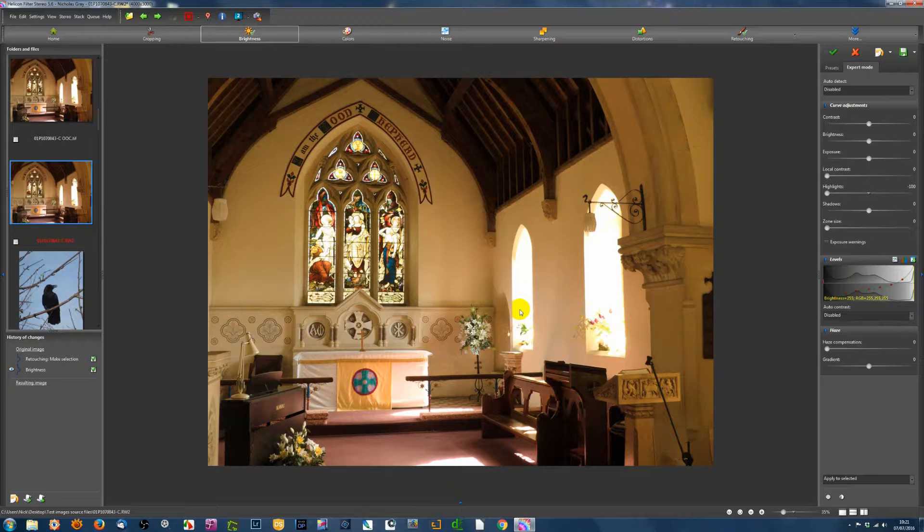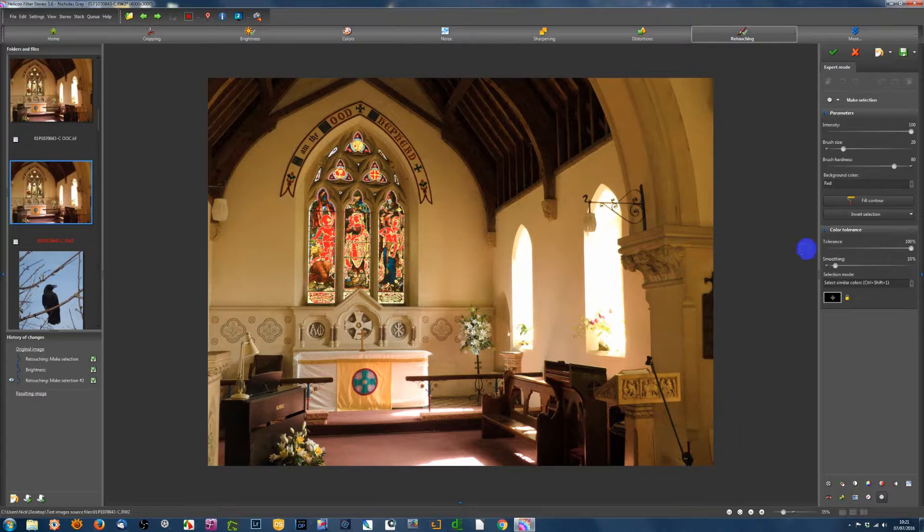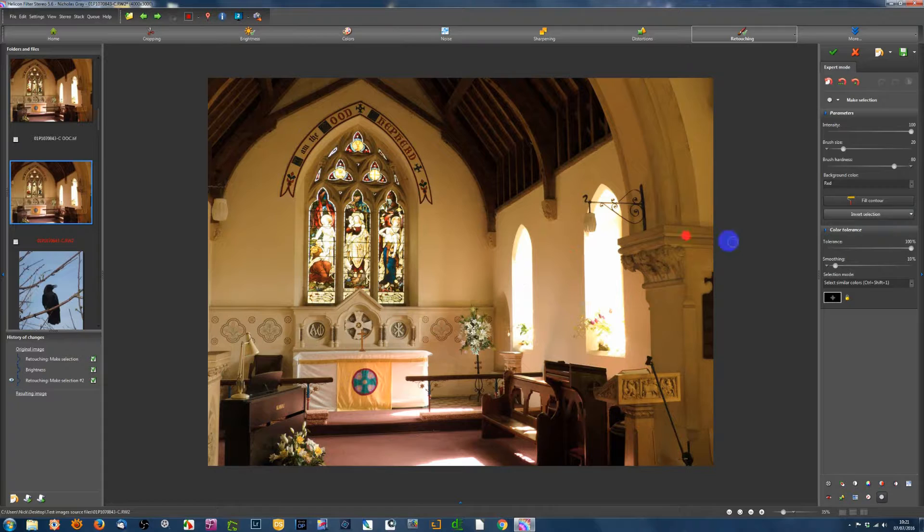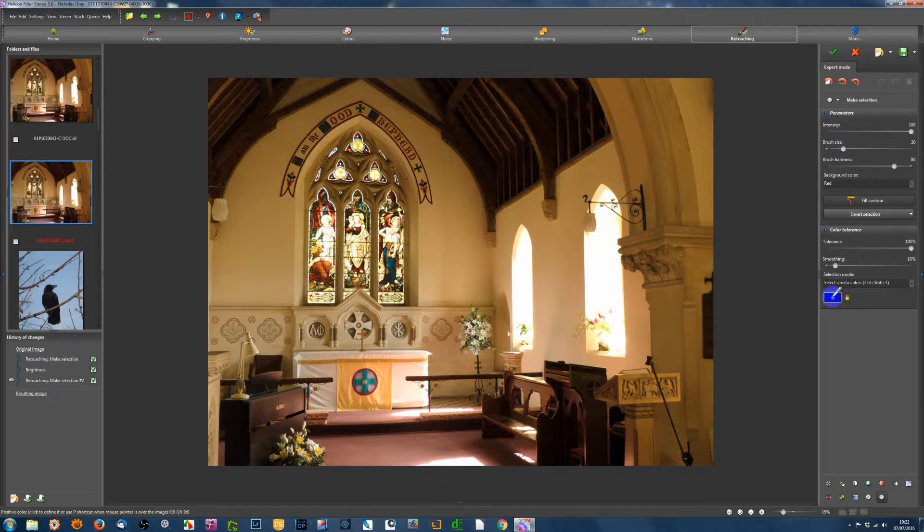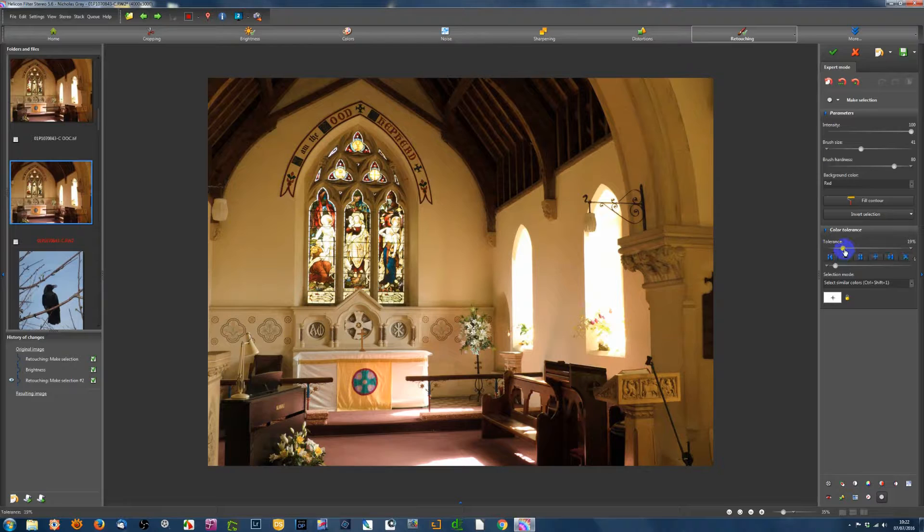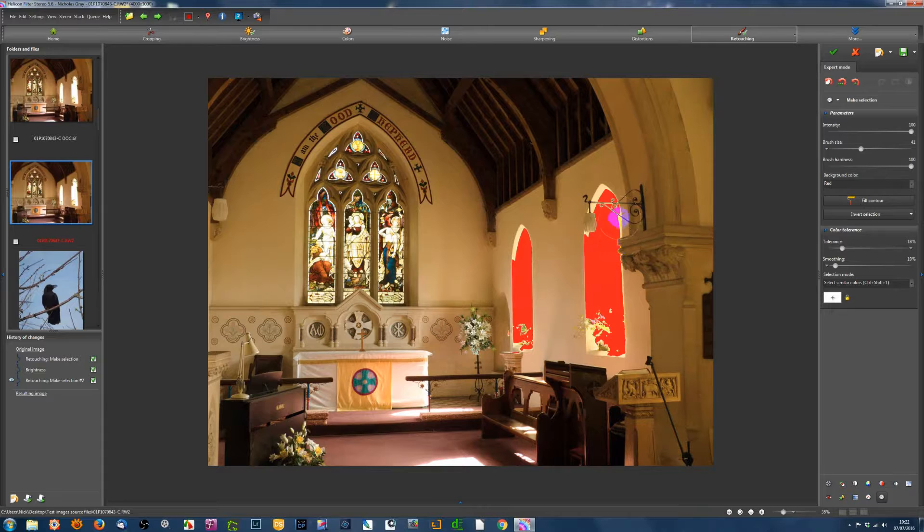I go back. And the other thing is that I might want to select these windows here. So again, I can go back to the retouching tab. Now I've got this selection over here that I don't want. So I want to use a different one. So I'll say that I want to remove that selection. And then I'm saying select similar color. Click to get the eyedropper. Click there. So that's the color that I want.